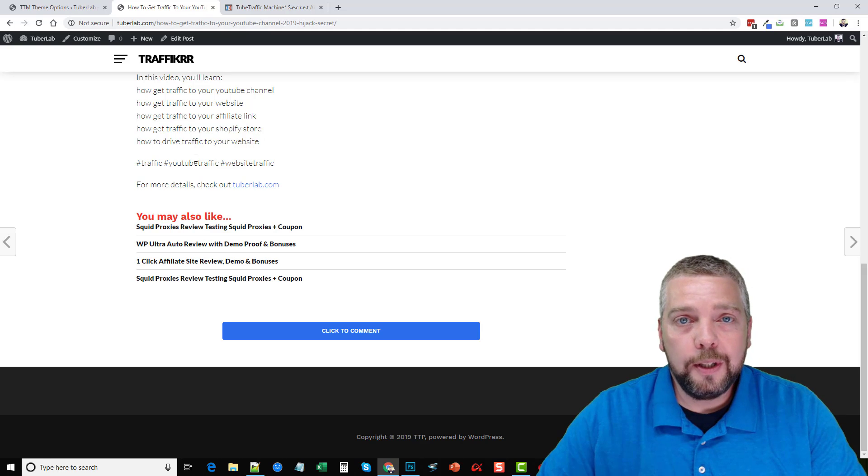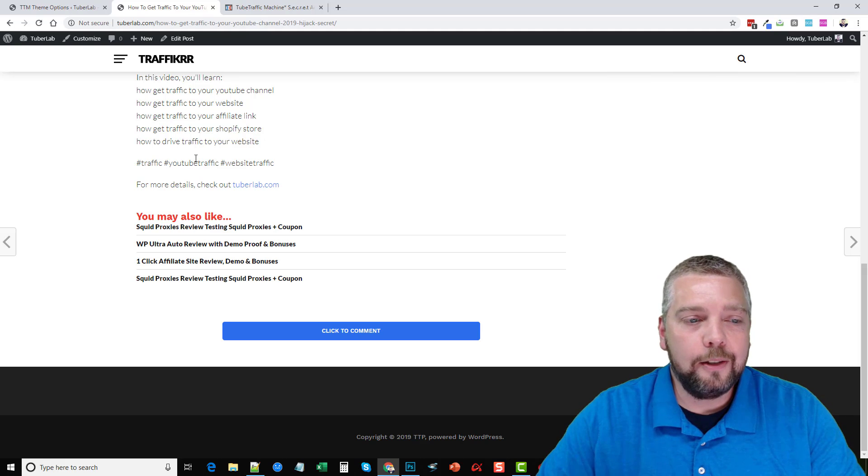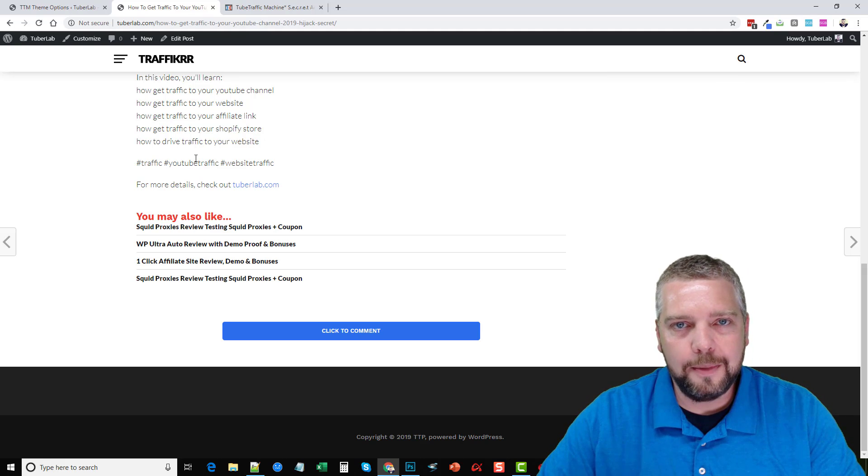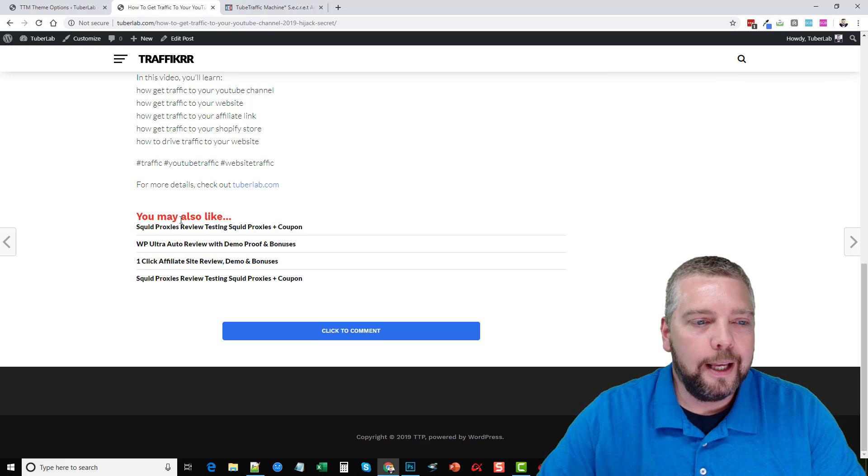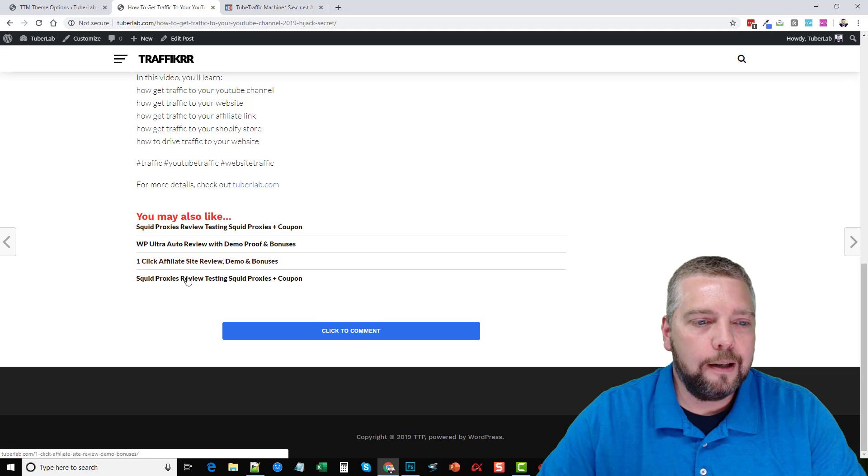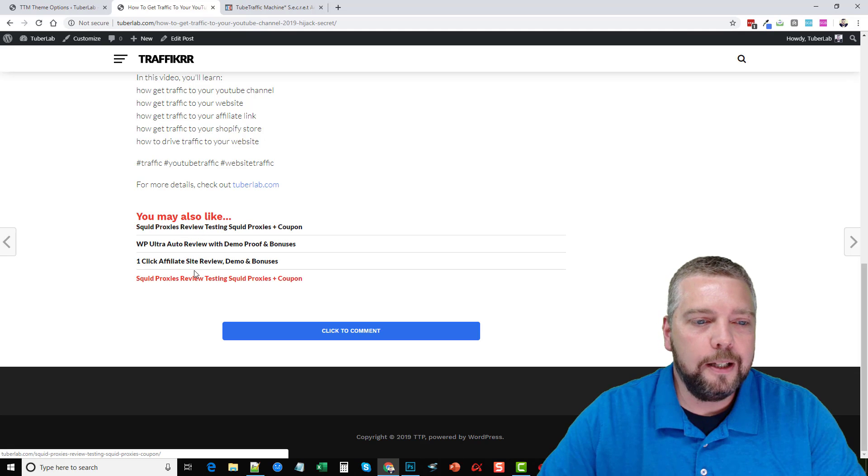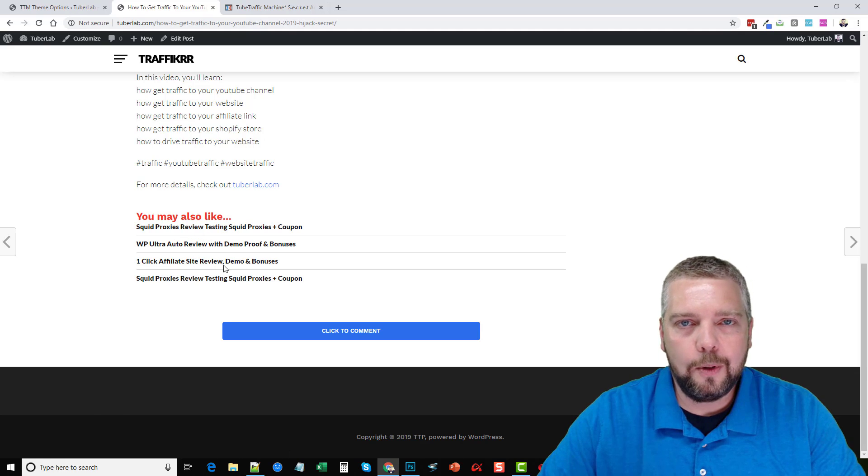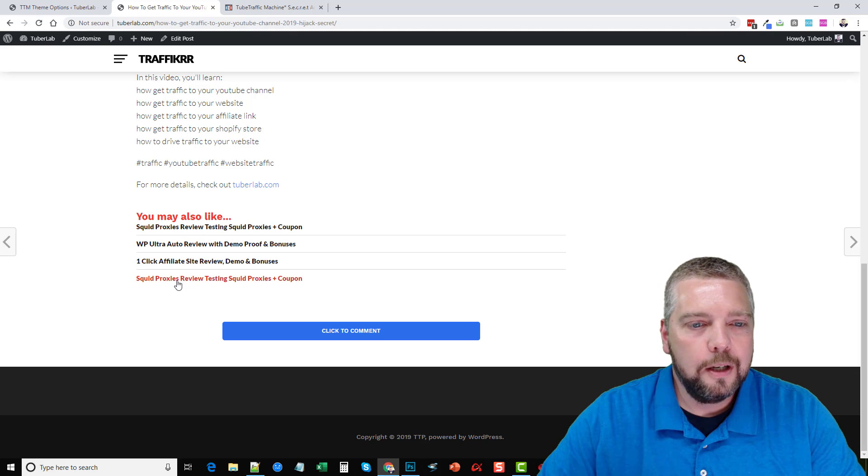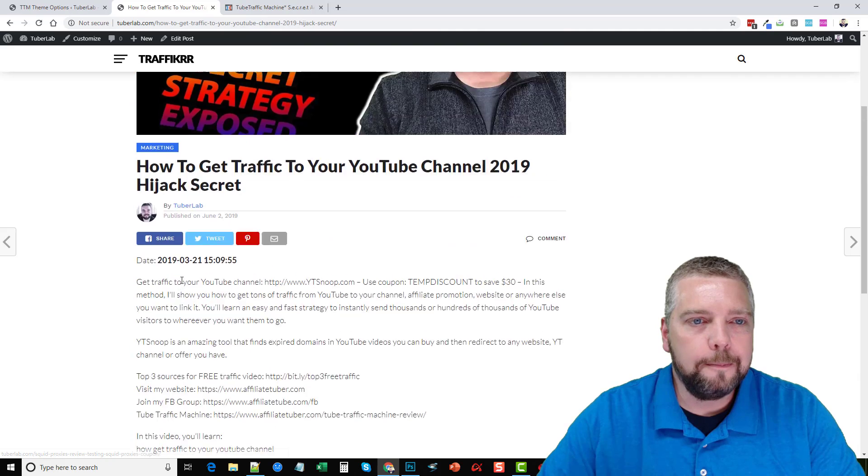And so I have mine just linking back to the homepage. Now it does have good internal linking structure, which helps with search engine optimization. And you can see down here, it has it linking out to four other videos using the title of those videos, which is really great.